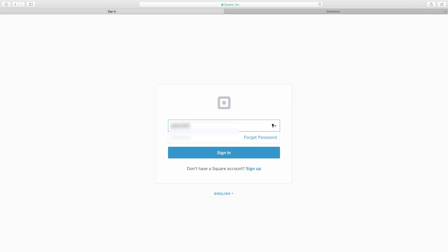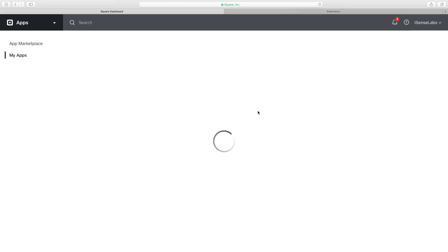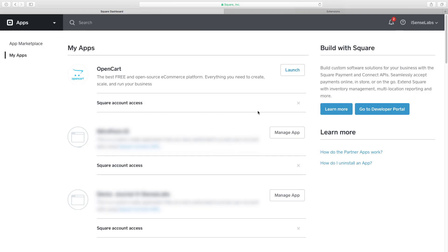The first step you need to do is logging into your Square account. If you don't have one set up, you can go to www.square.com and create an account.